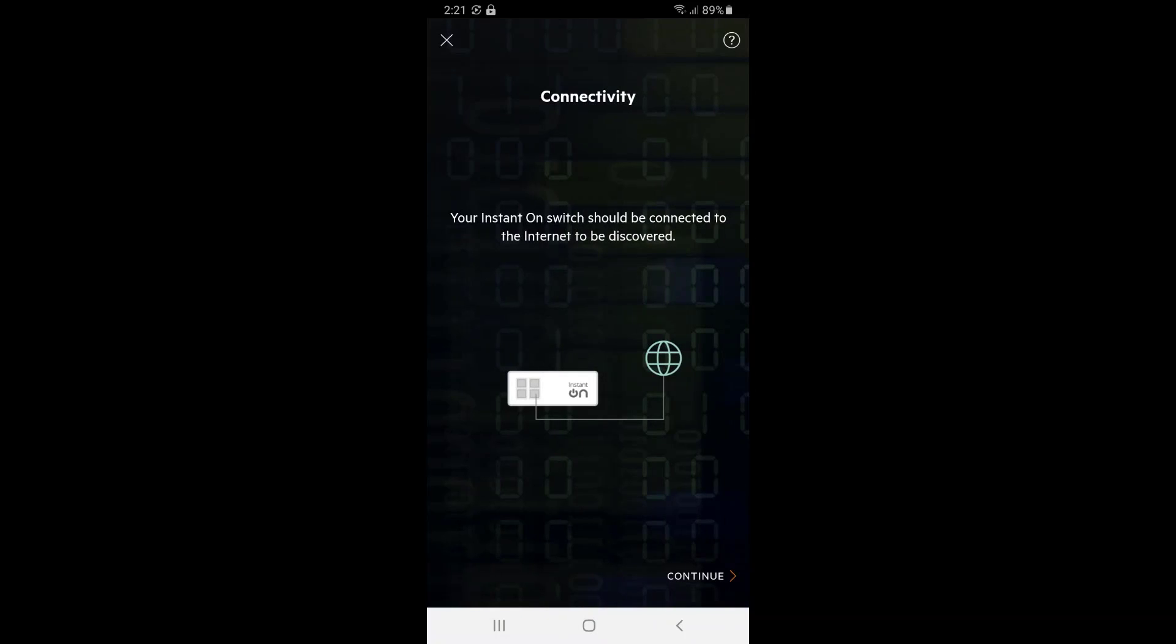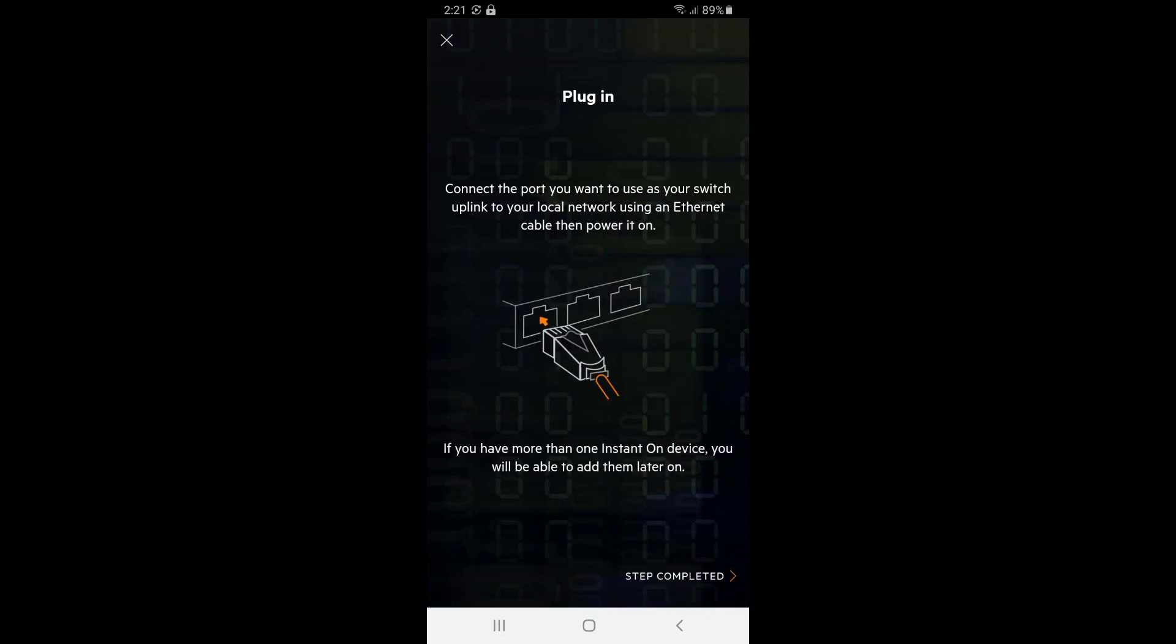The app is telling us that our switches need to be connected to the internet before we are able to discover them, a step that we have already completed.